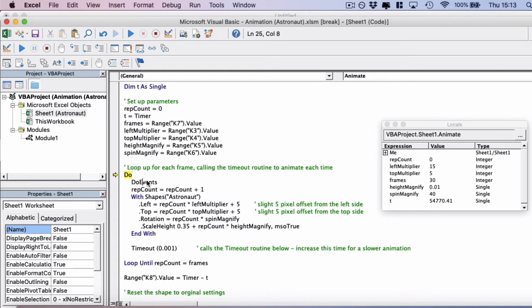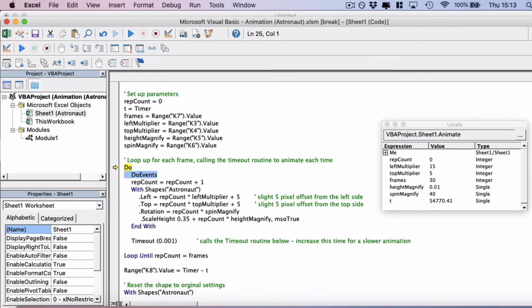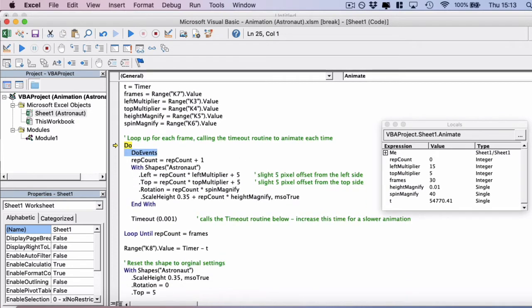So first of all, we have a do events. And we have to use this sometimes just to force Excel to actually complete its actions. So this may be redrawing the image on the screen. If you don't use this, the image can sometimes stutter or not look like it's animating at all.